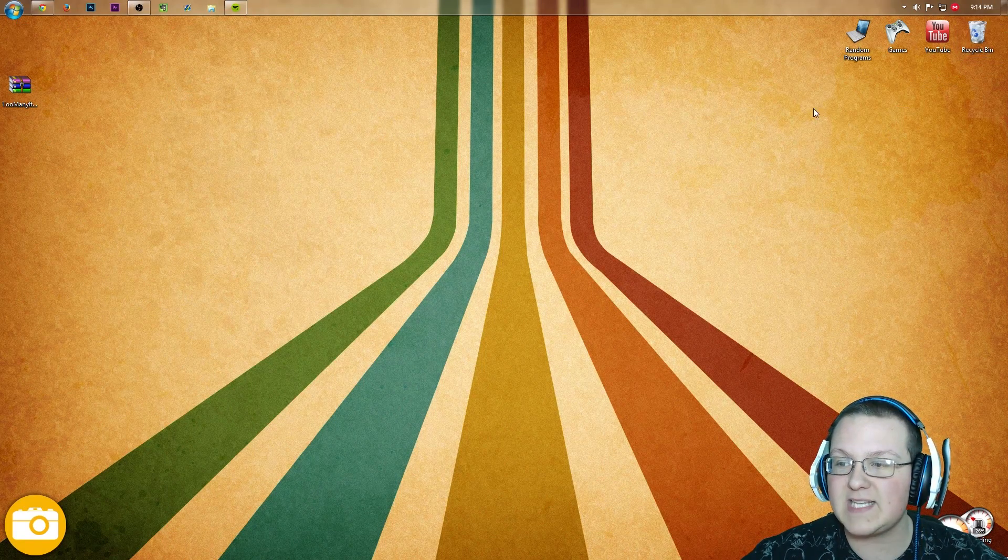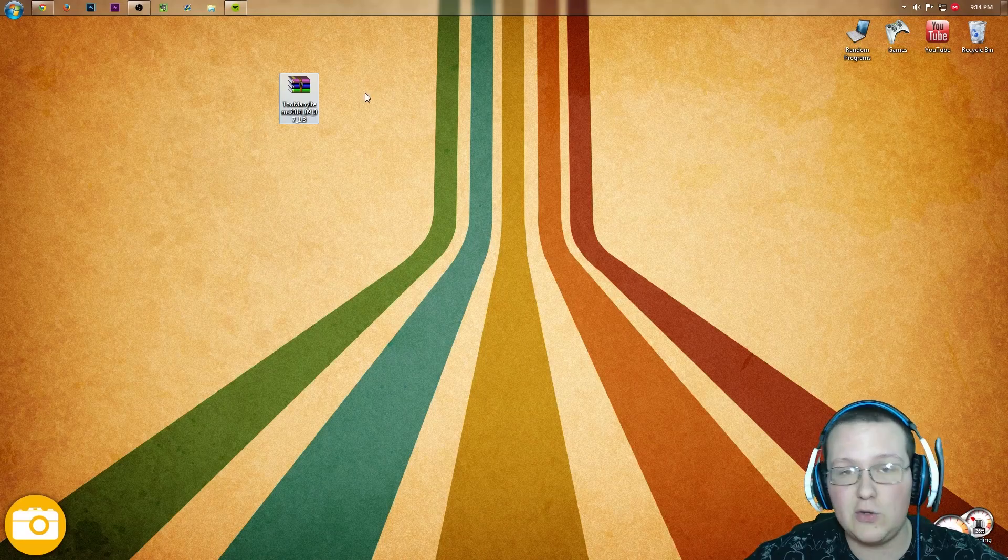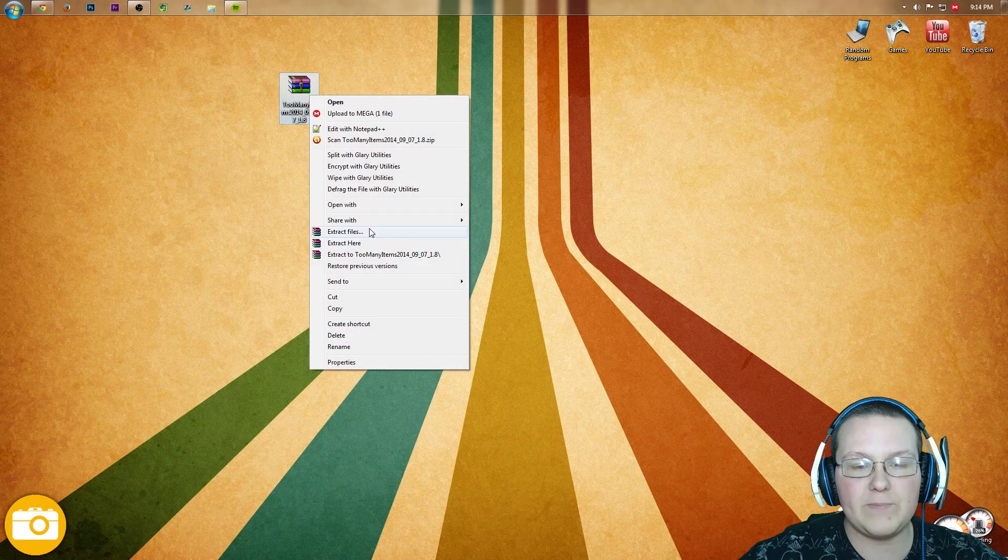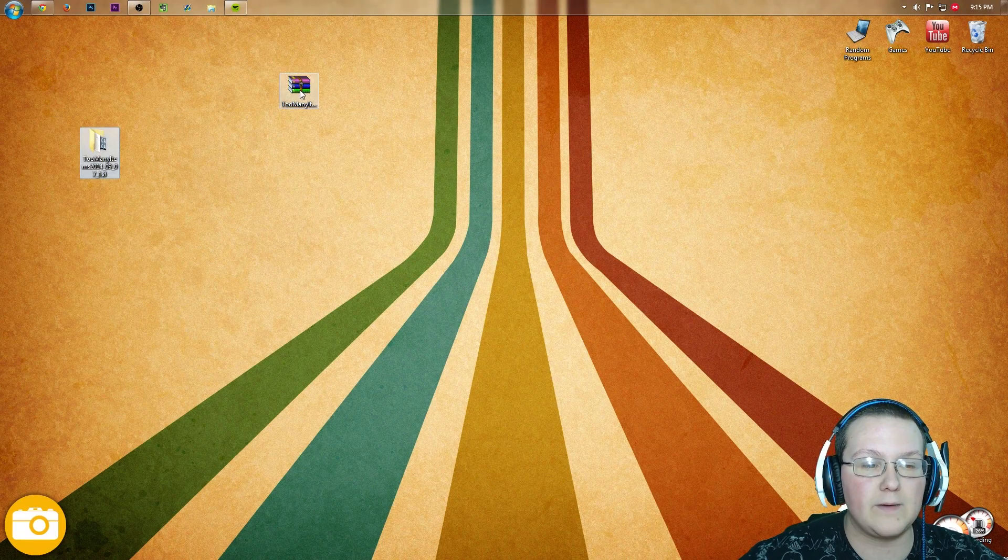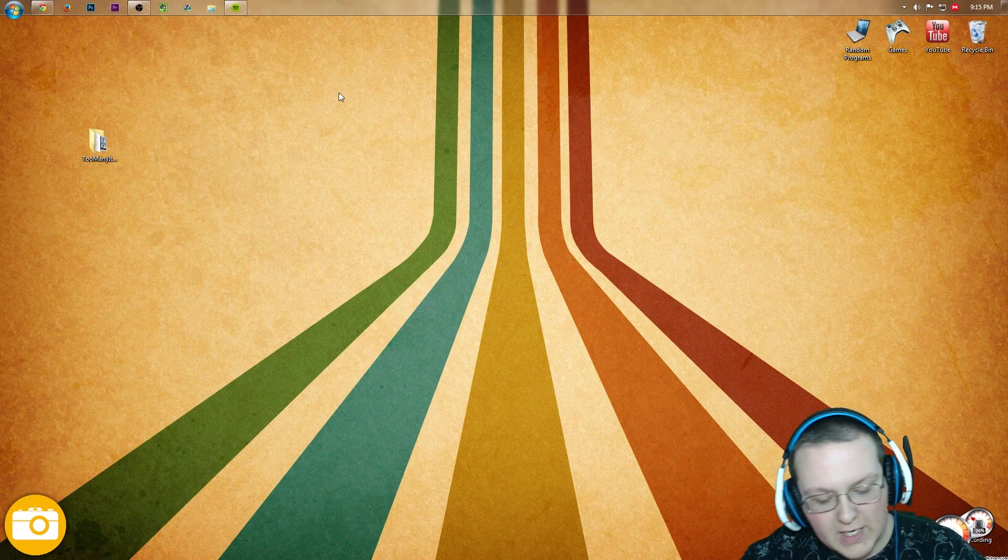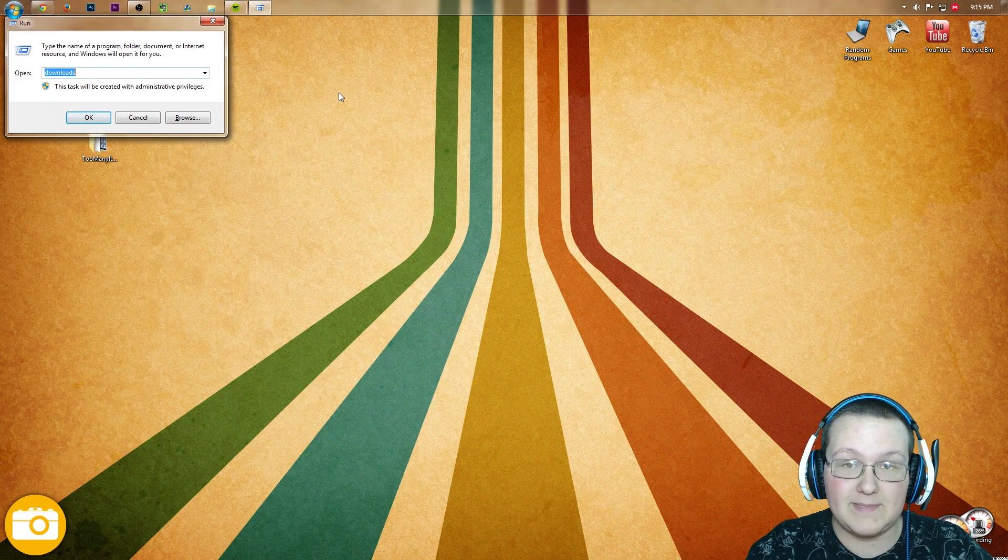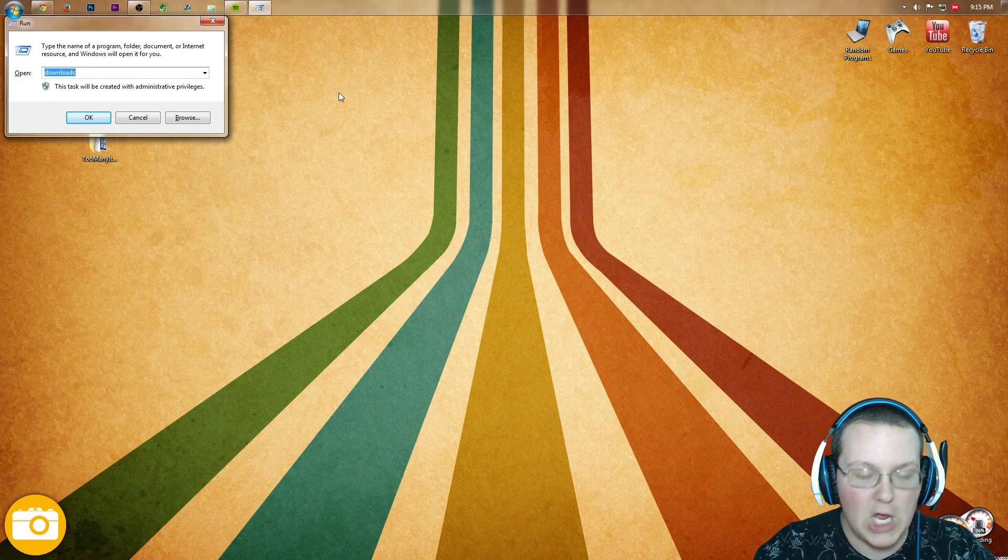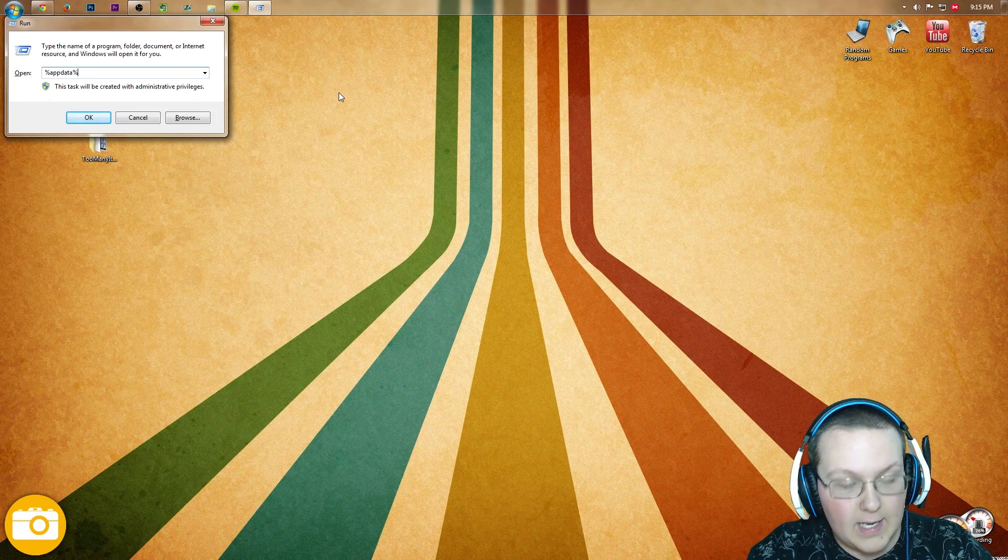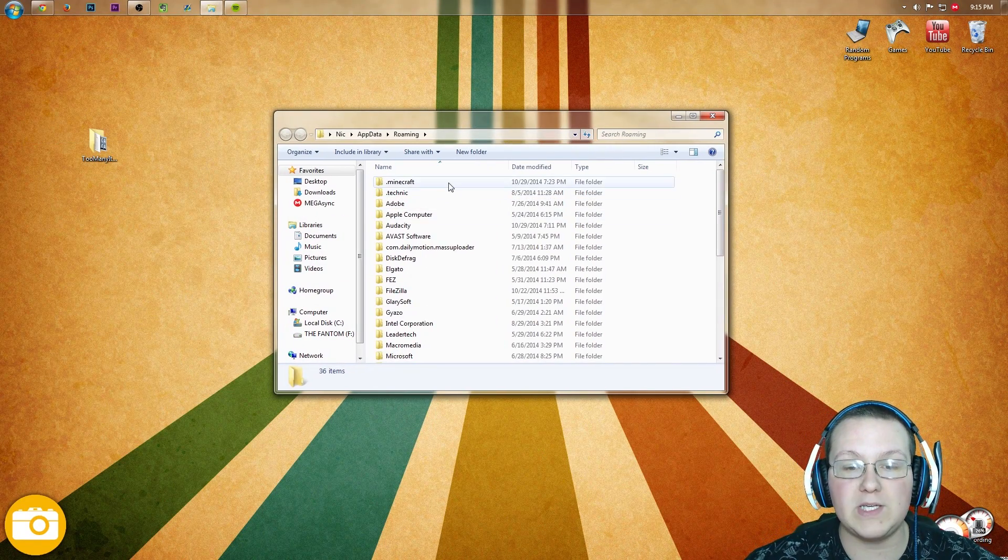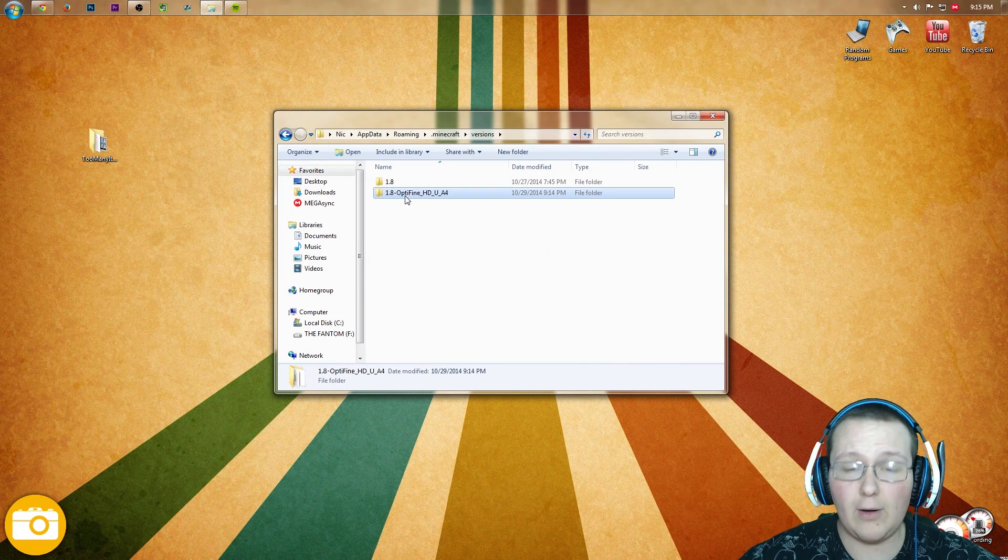Once you've done that, we can delete this Optifine file we downloaded. Now we've just got this Too Many Items file. If you've got WinRAR, right click on it, Extract Files, OK. That gives us a folder that we can use for later. Now hit the Windows key and R at the same time. That'll bring up this little handy run page where we want to type %appdata% and hit enter. Then we want to go into .minecraft and then Versions.